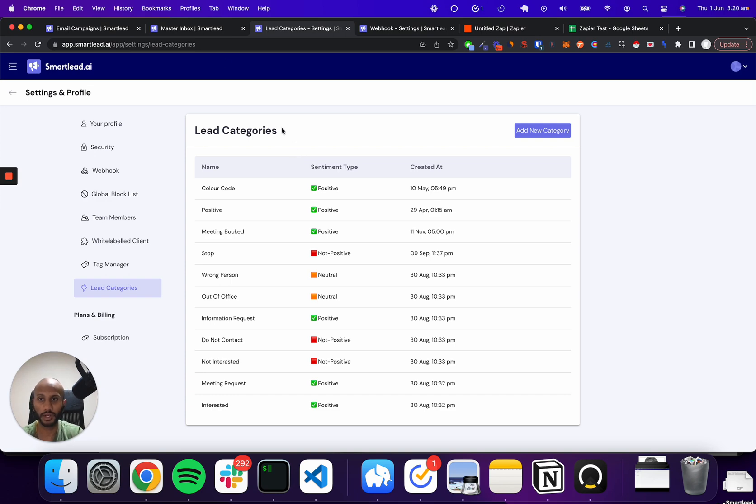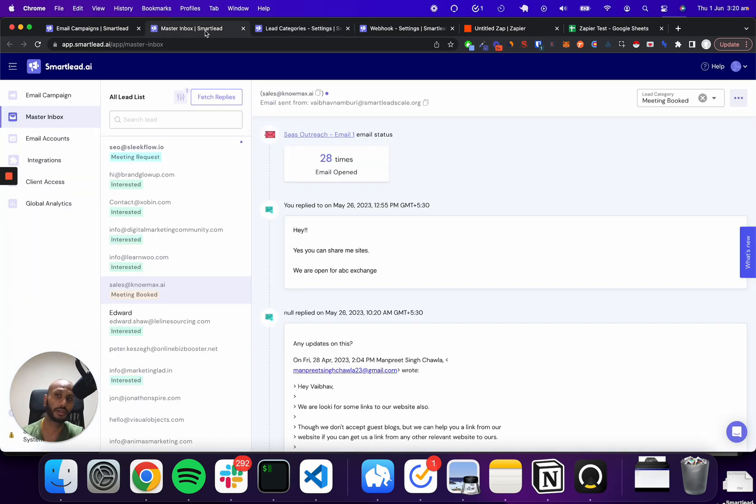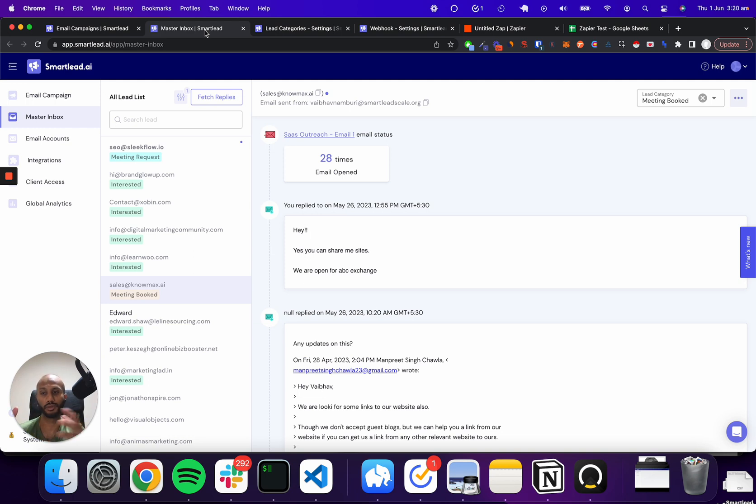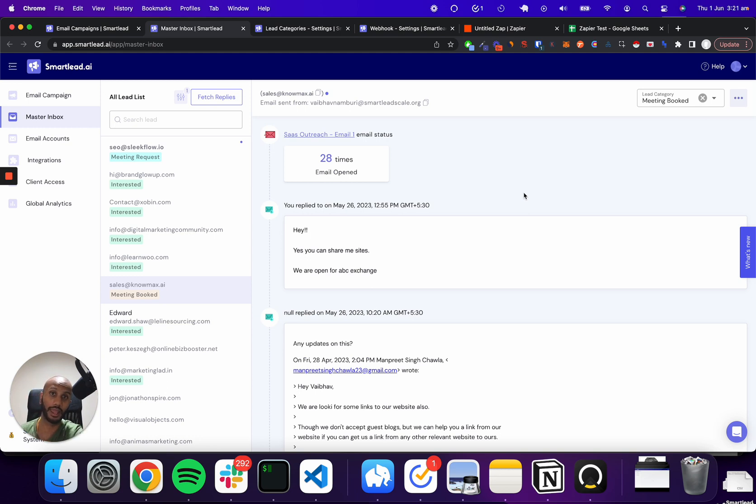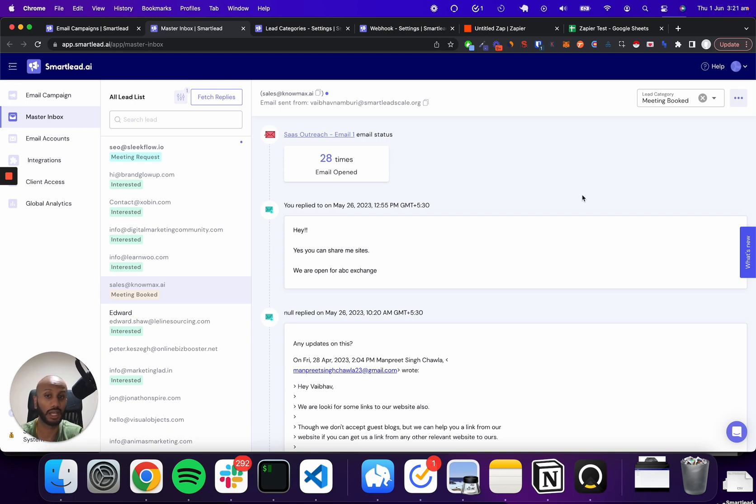Now, once you go ahead and do that, we also have all our replies that actually automatically drip into our master inbox. There's two ways these can be categorized as interested or not interested. One is you can actually let our AI categorize that for you. So pretty much it's automated end to end without you touching a single thing. And the other one is you actually have an inbox manager, a master inbox manager in this case, who marks through these things.